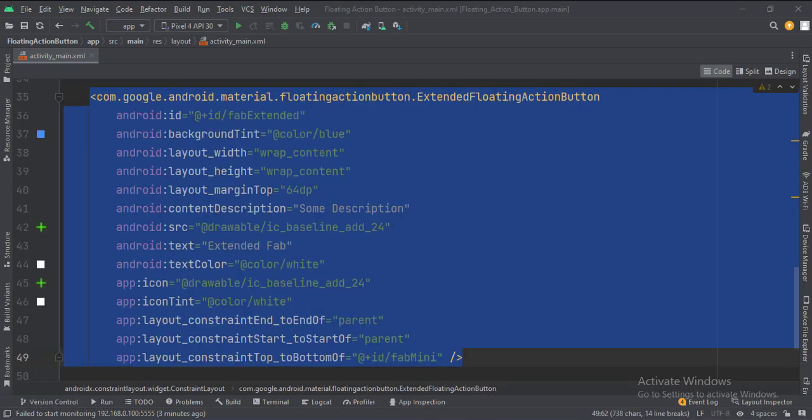This is the extended floating action button. Here we set the icon, icon color, and background color of the button.